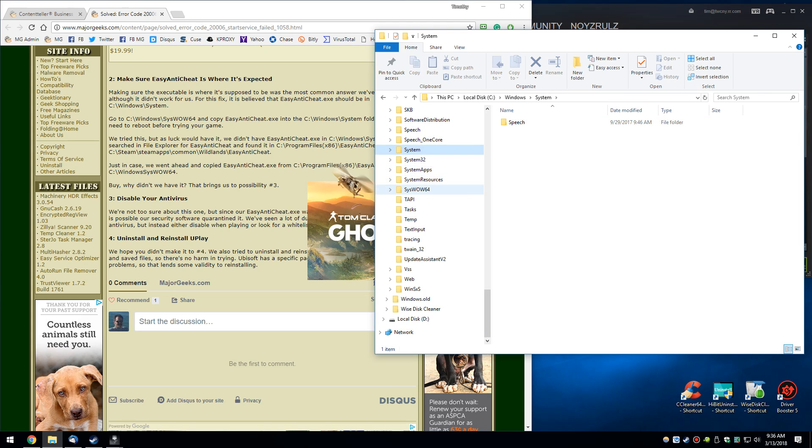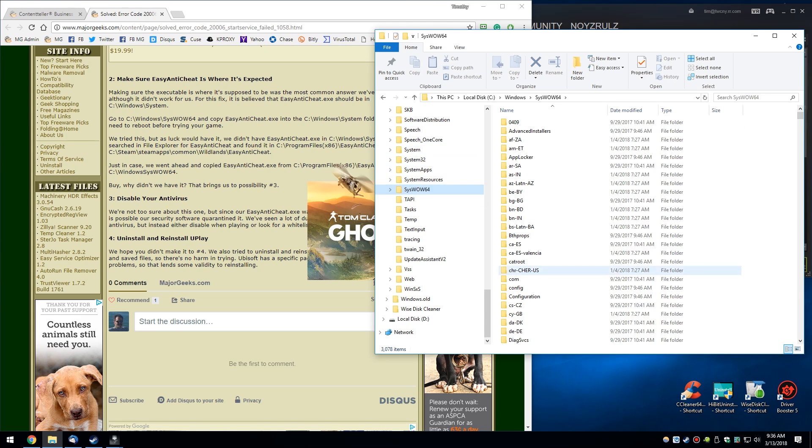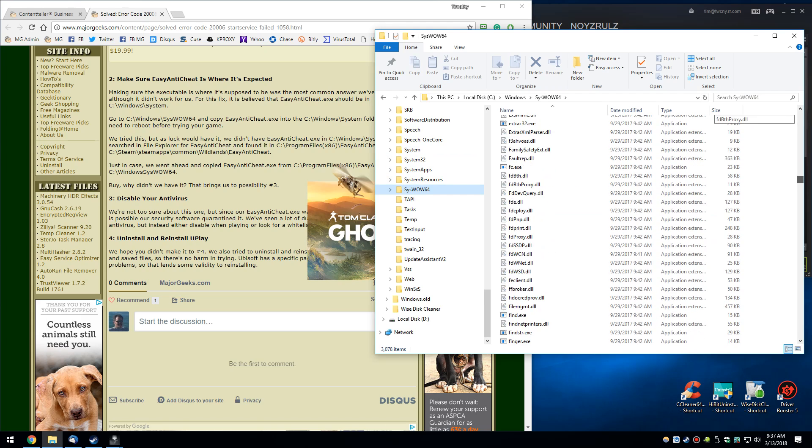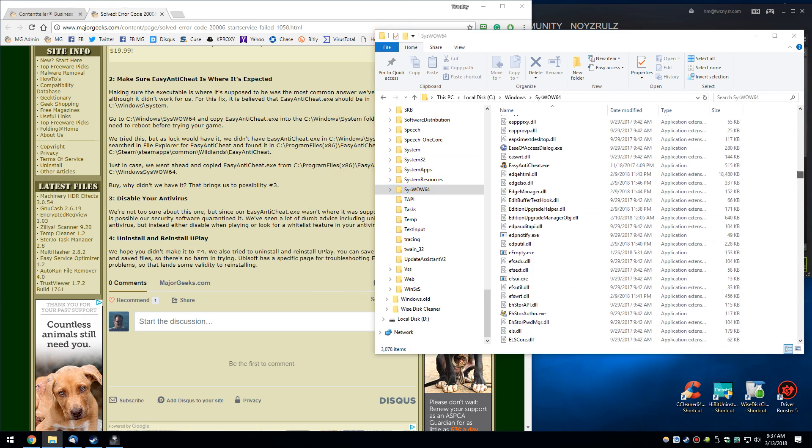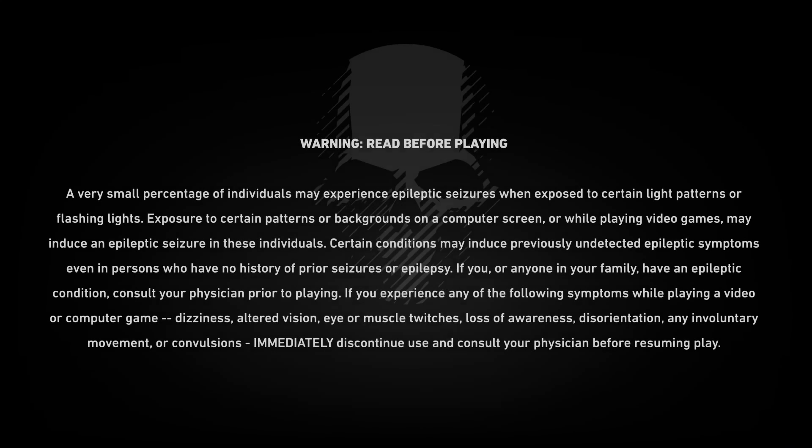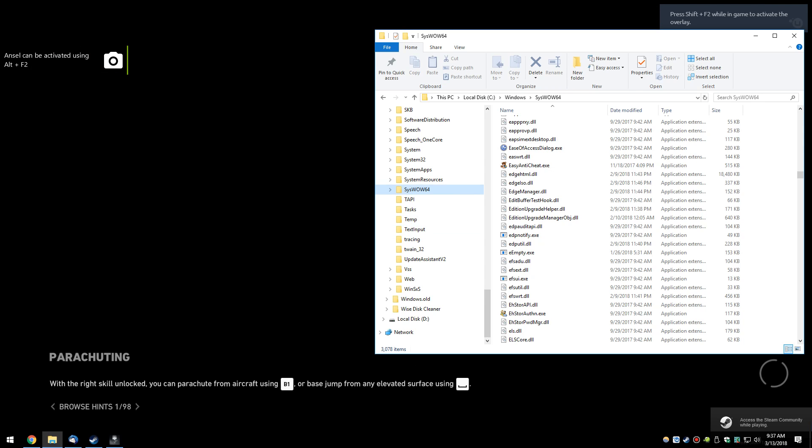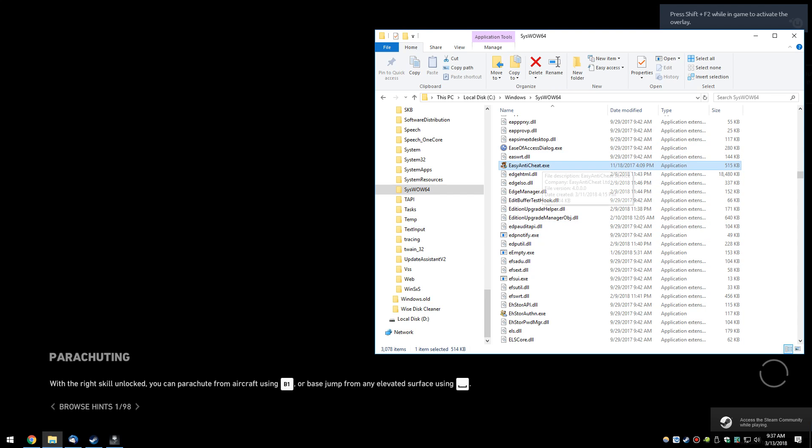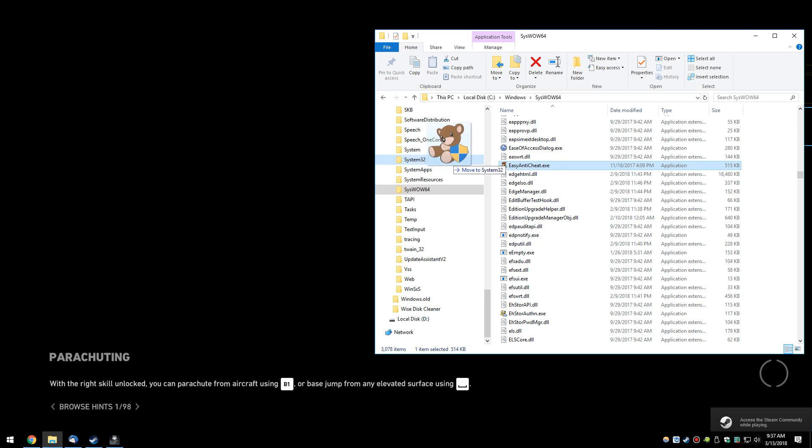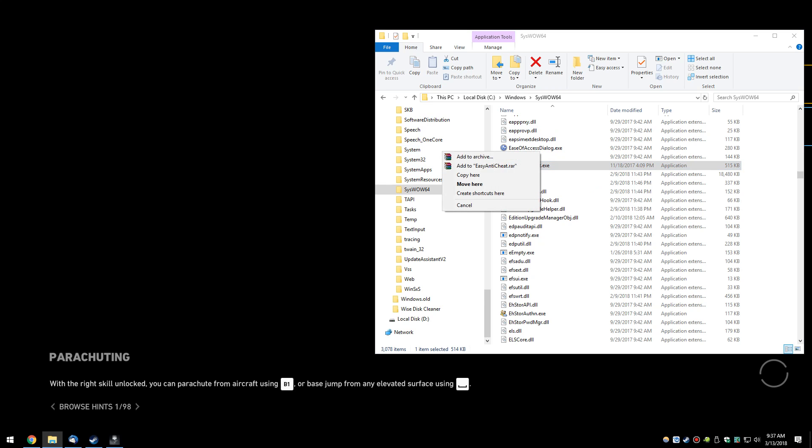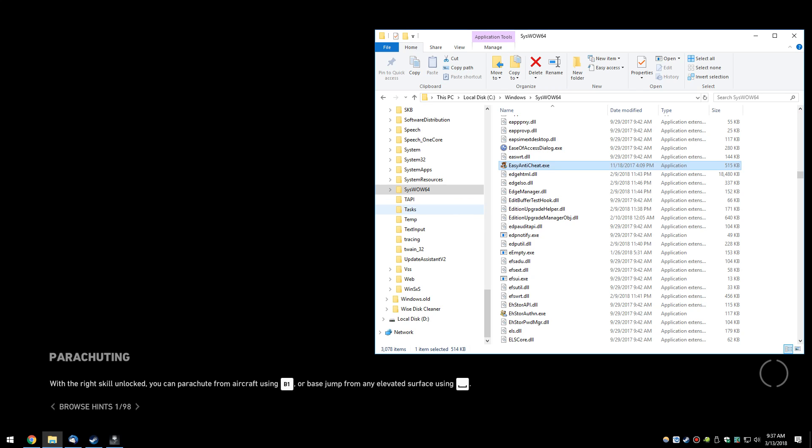So we can come down to SysWow64, find Easy Anti-Cheat.exe, and you can click on it. Right-click and drag over to system, let go, and you can copy it here. So just click on copy here. Now see if the game runs for you.